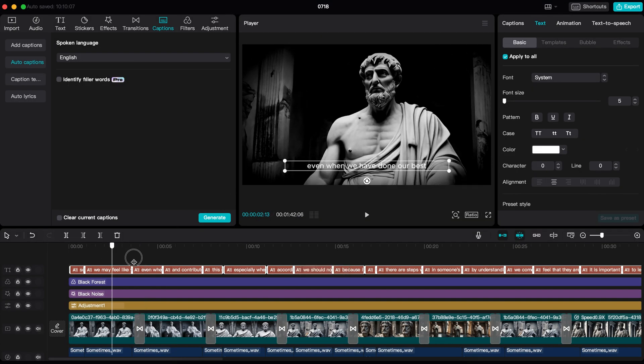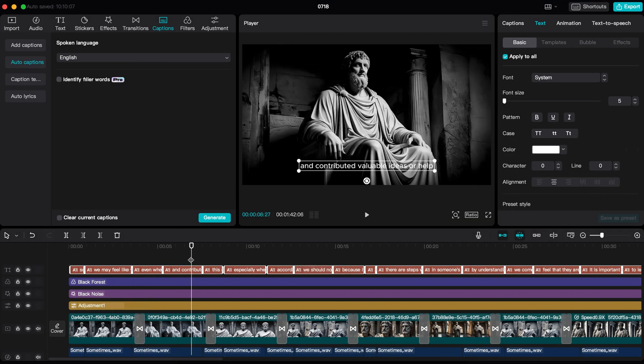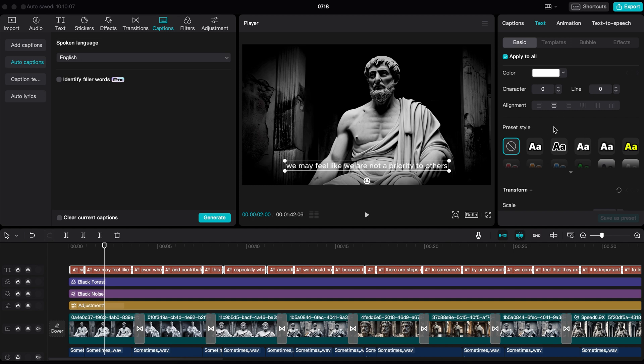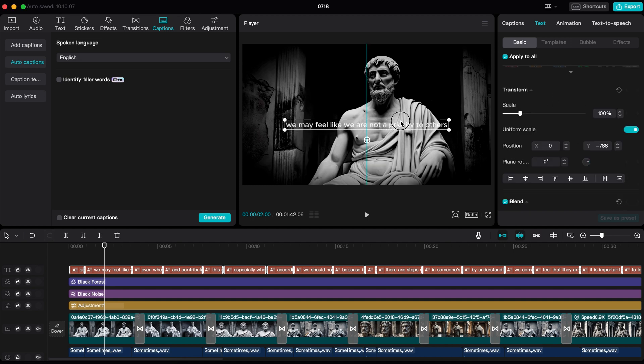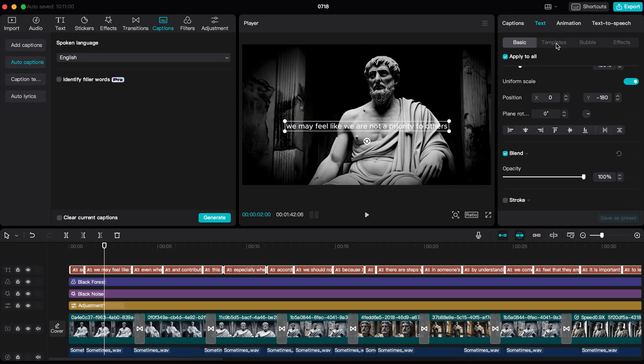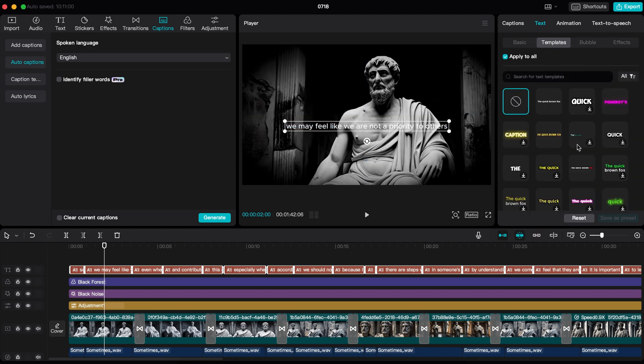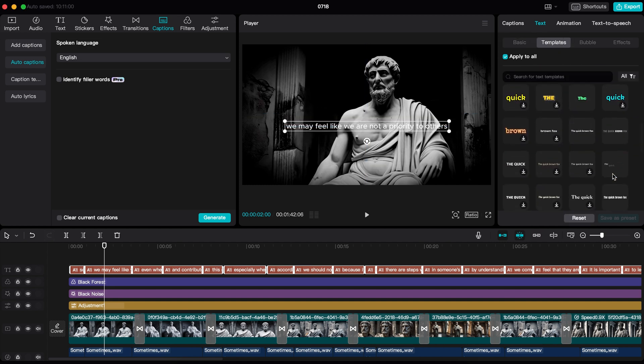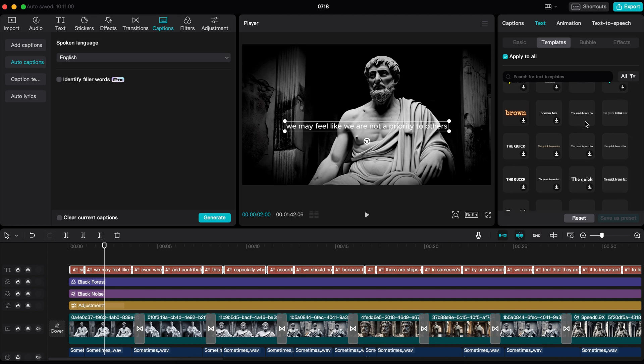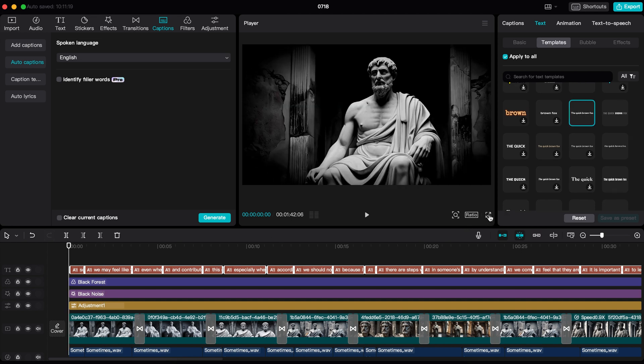Here is the result. In just a few seconds, our caption is ready. Now we can customize all the captions from here. I recommend using a template to save time. Just go here and select any of these templates. This is my favorite. Now let's preview the video.